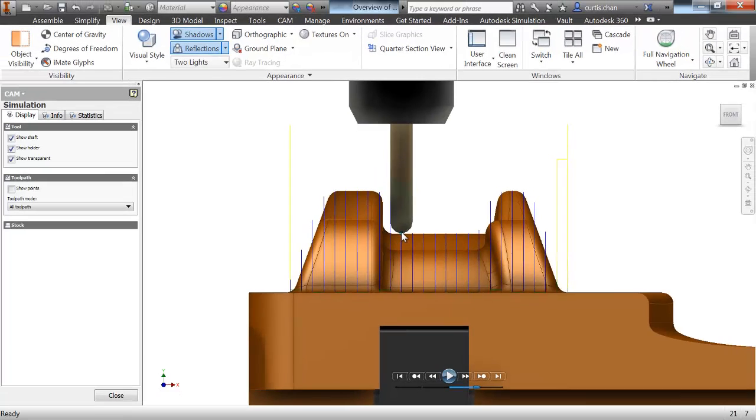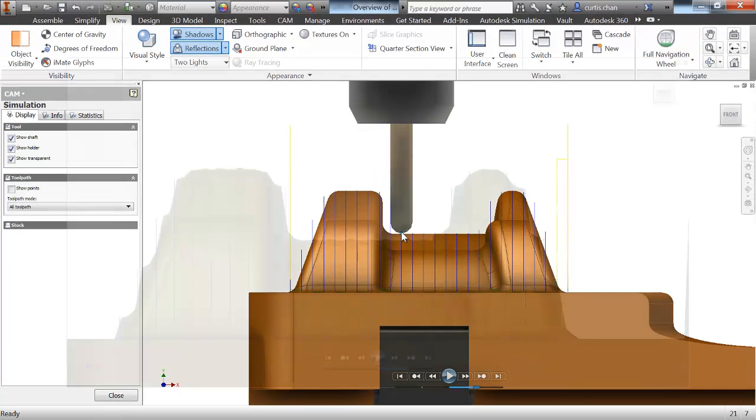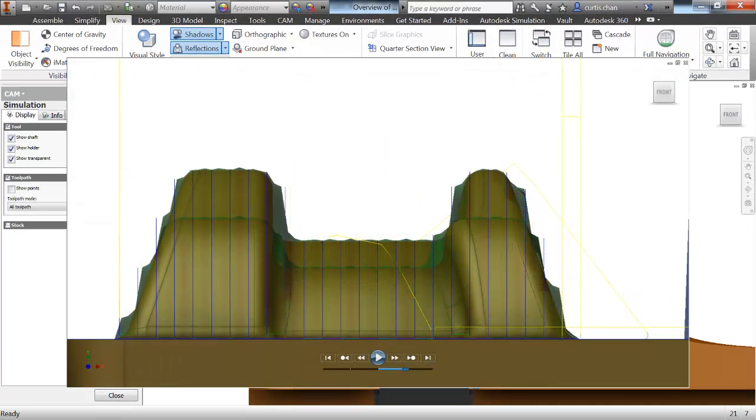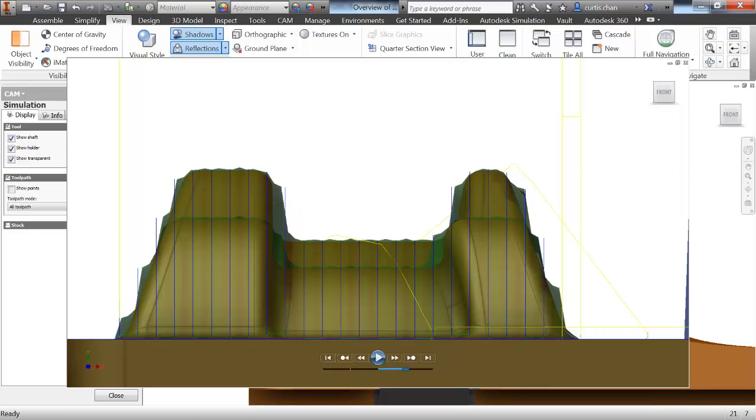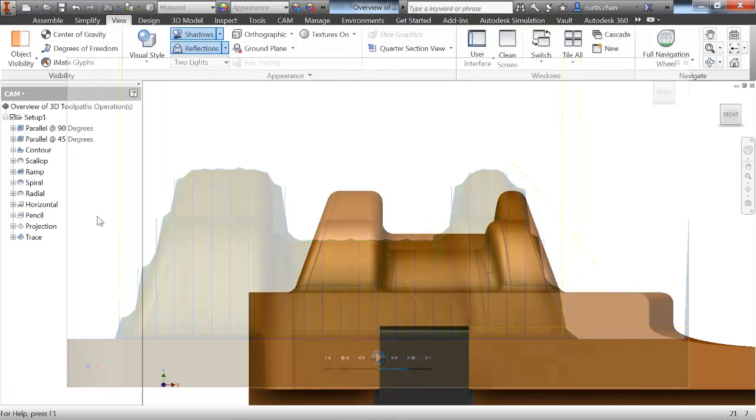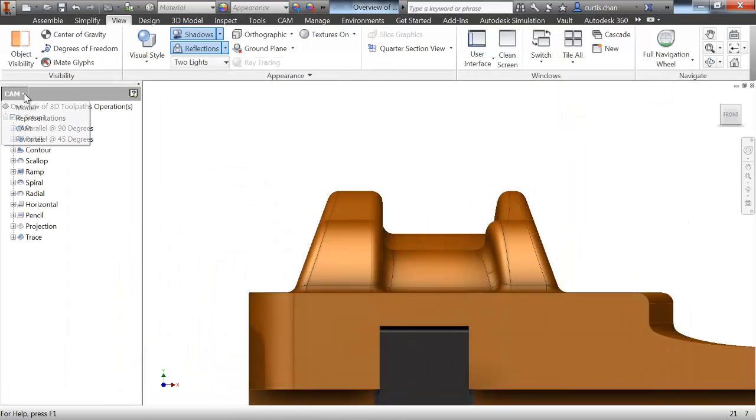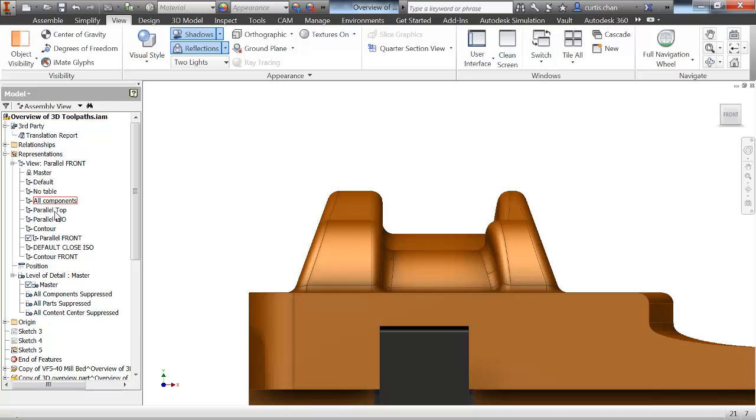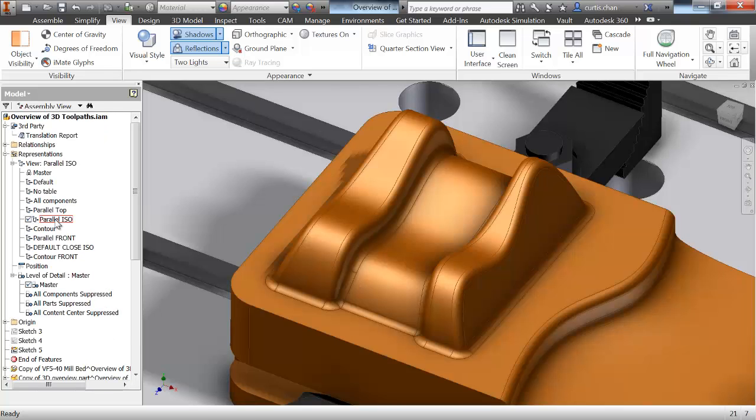In the same manner, when we get to steep faces or drastic changes in the slope, the scallop height is also going to change drastically. This is why we need multiple finishing strategies. No one strategy is going to be efficient at cutting all geometric conditions. So let's take a look at some of the other cutting strategies.